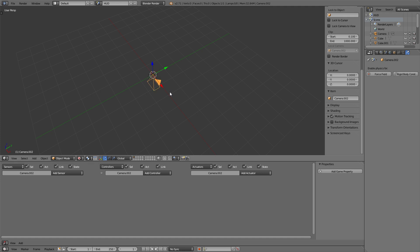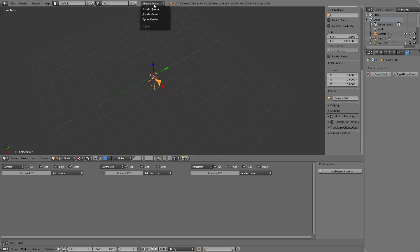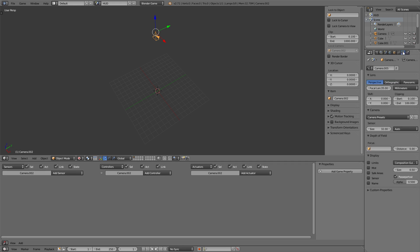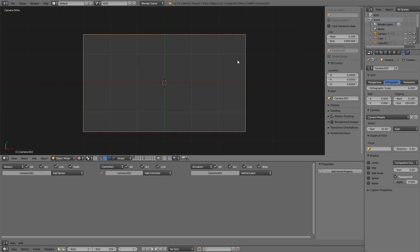Clear the location and the rotation with Alt R and Alt G. Set it to game and move it up a bit so we have a better overview and change it to orthographic mode as we won't need perspective in a HUD.